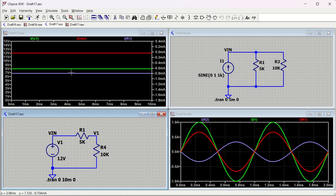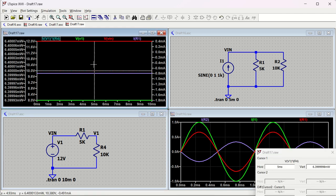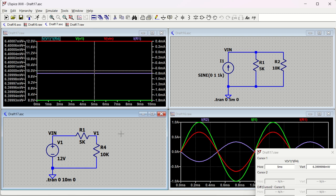To measure power dissipation across a component - say R4 - press Alt, which changes the cursor scheme, then left-click the component. The power waveform will appear in milliwatts, showing voltage of V1 multiplied by current of R4. You can see the power is approximately 6.4 milliwatts. Use the cursor to confirm - it shows 6.399 milliwatts, which matches what is visible on the scale.